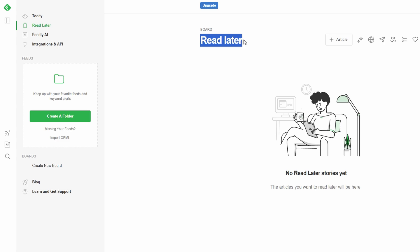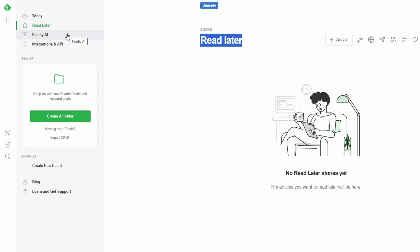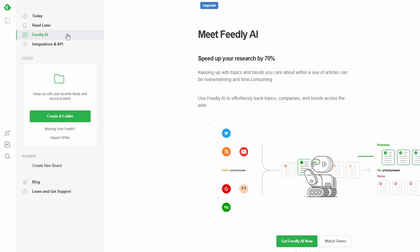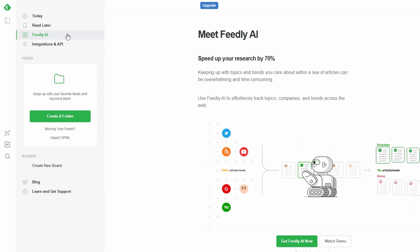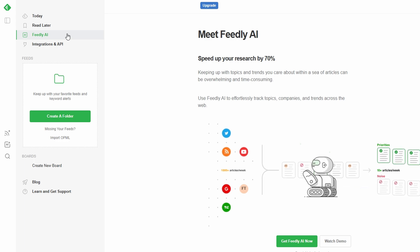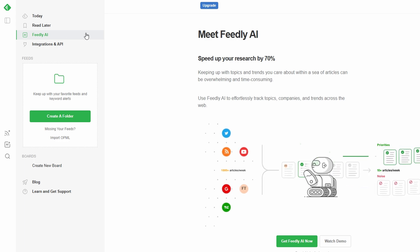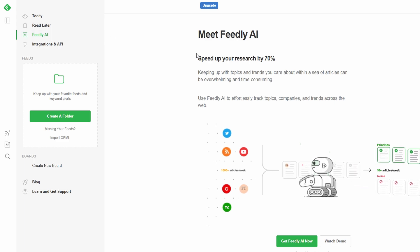Feeds, these are your carefully curated collections where you can group your favorite websites, newsletters, or social media accounts by topic. Think tech news, health and wellness, or creative inspiration.